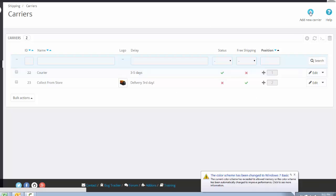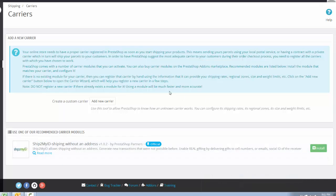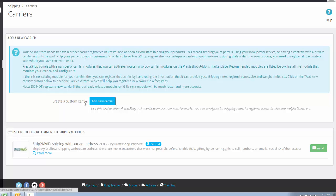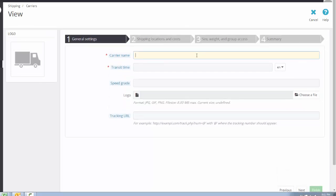Click to add a new carrier. Then create a custom carrier and click 'Add a new carrier.' With this method you can add a custom carrier on your store, such as a courier company.